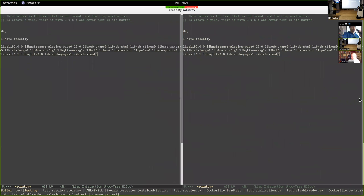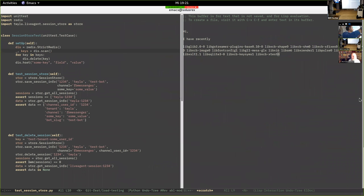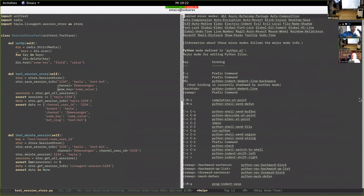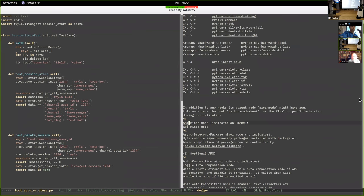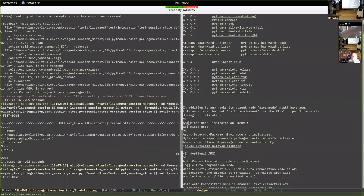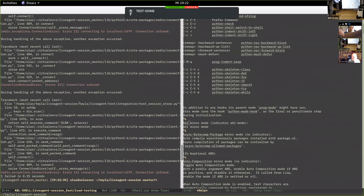So this is the test file — a standard Python unit test file. It imports unittest.TestCase, there's a setup method, and then there's a test for session store. The abl-mode is activated here, as you can see by looking at the help. Let's find abl-mode — yes, abl minor mode. When you're in a test file you've got a number of key bindings; one of them is Ctrl-C T.